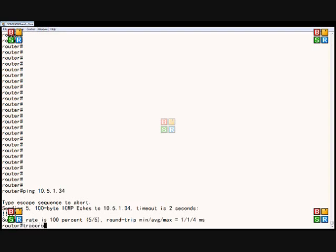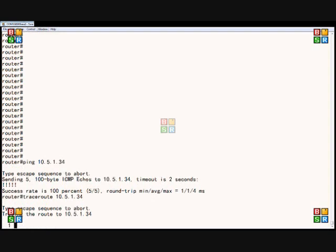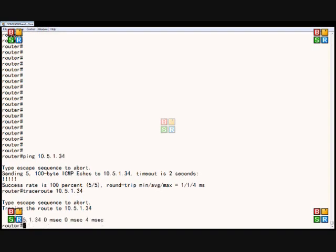So now we type the word traceroute and we'll do that same IP address. Hit enter, and now it will tell us how many hops it is to get to that location that we're trying to trace to. And then we can determine if we'd like to change up our routing or if there's some other troubleshooting that we need to do. So since this is directly connected to the router, it's got us there in just one hop.